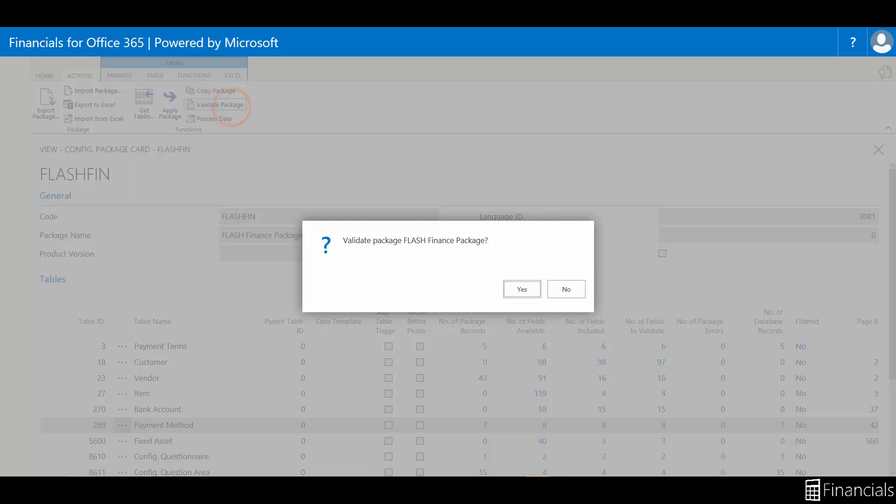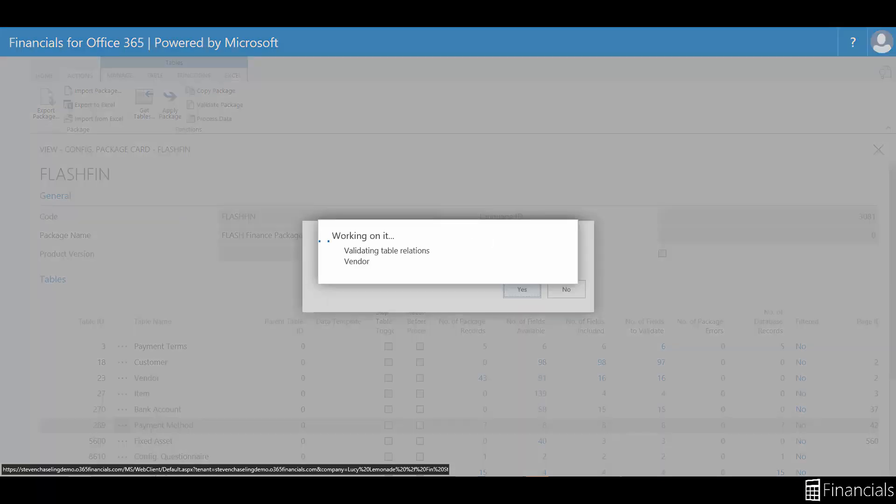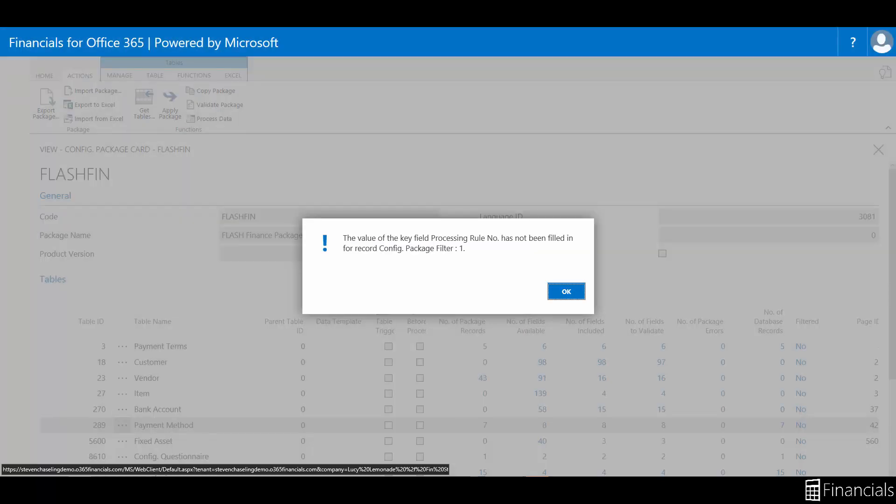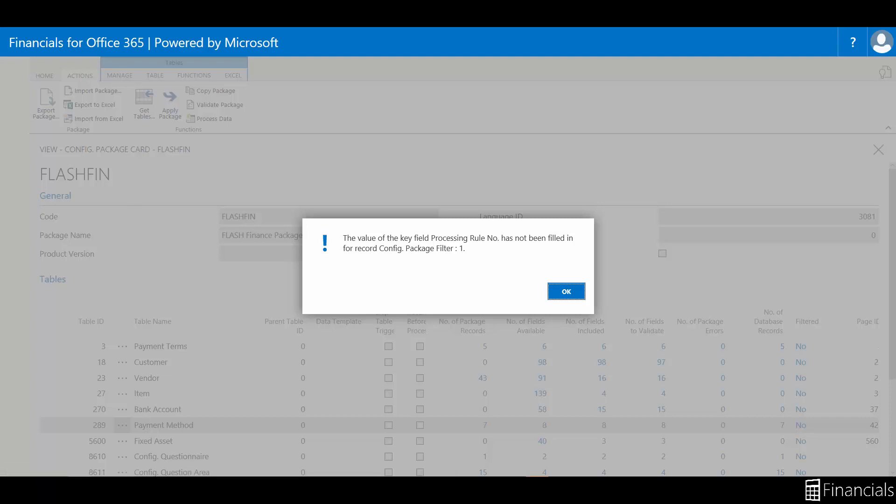Select Validate Package in the Actions ribbon to determine if you have introduced any errors, such as not including tables that the configuration relies on. For example, if we had specified vendor payment terms in the vendor table, without actually adding the Linked Vendor Payment Terms table with the required values that are relied upon.